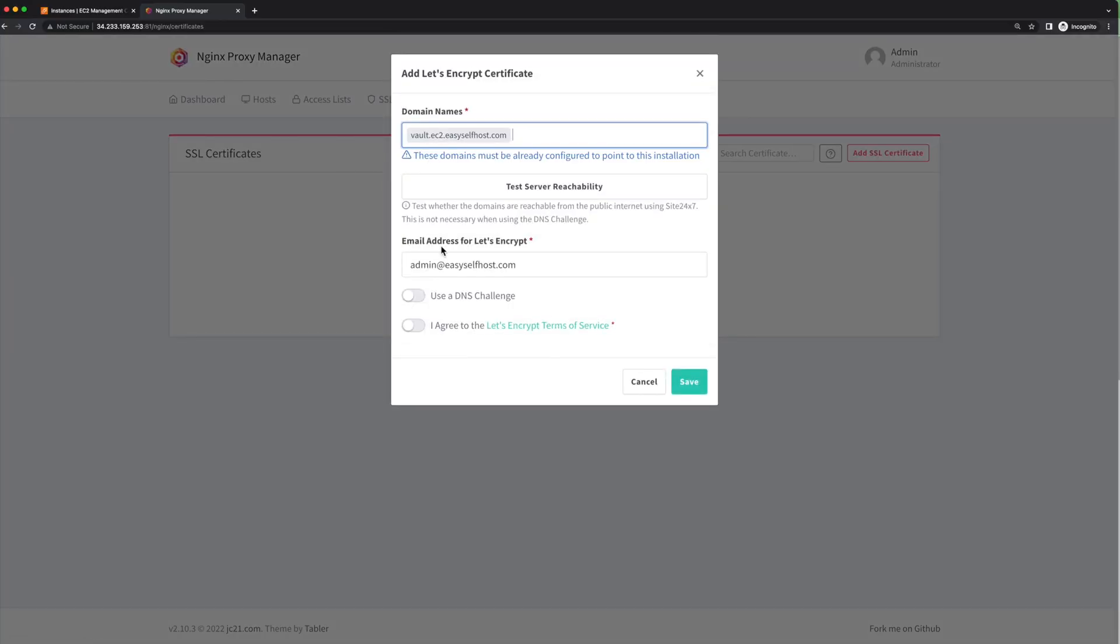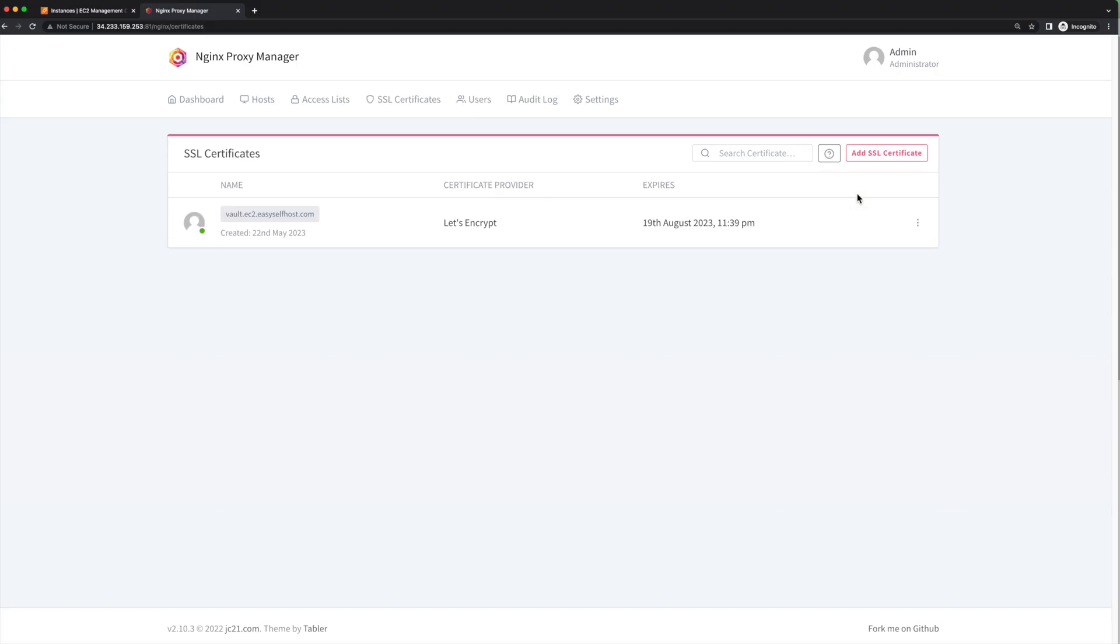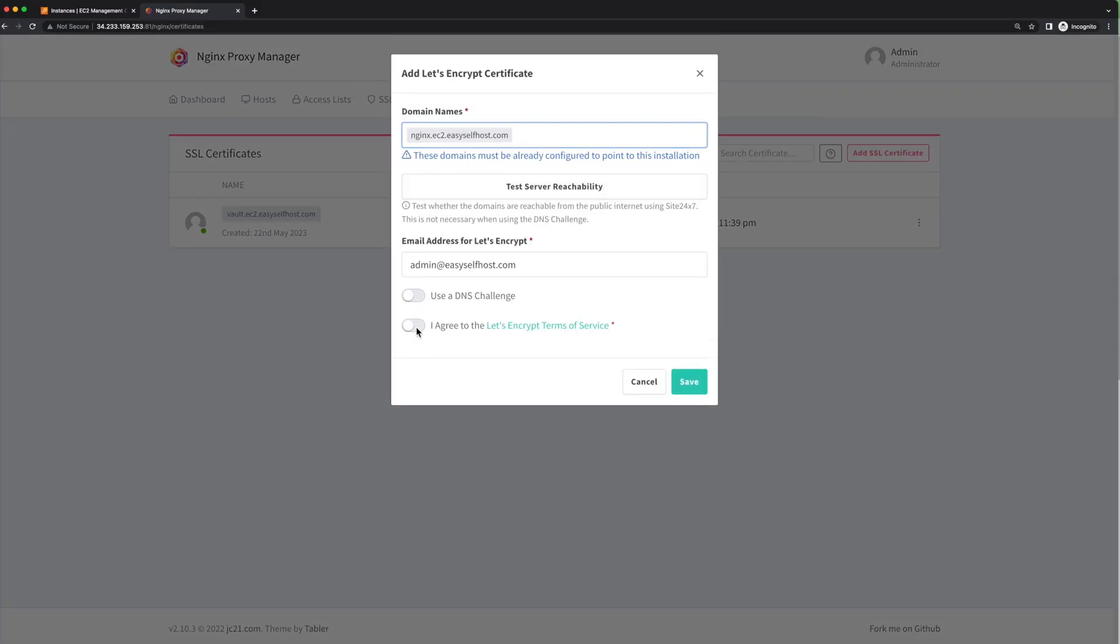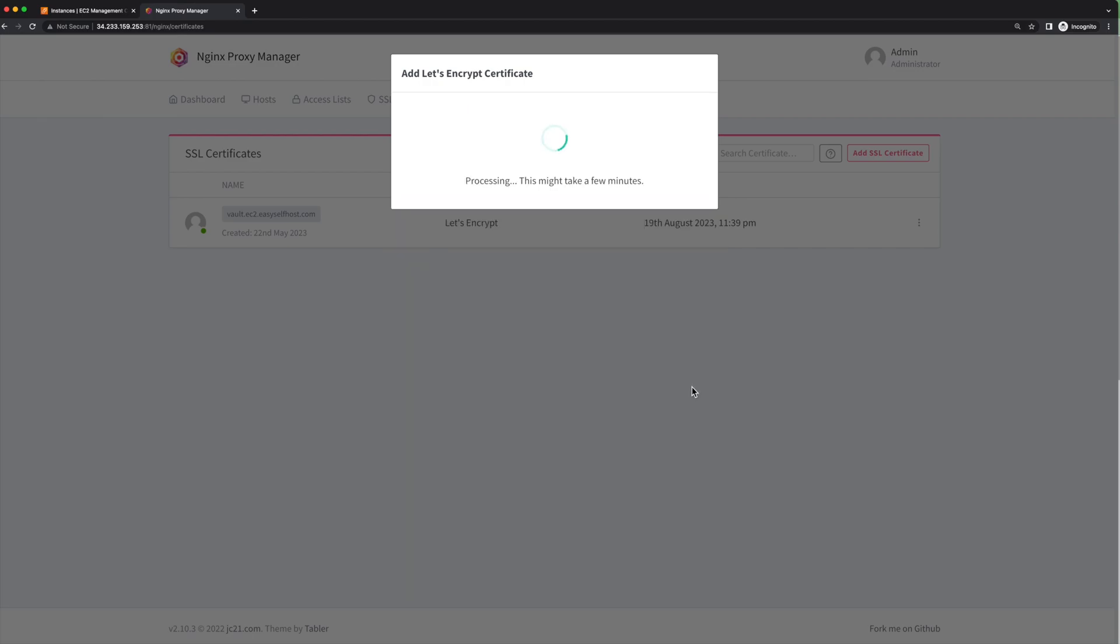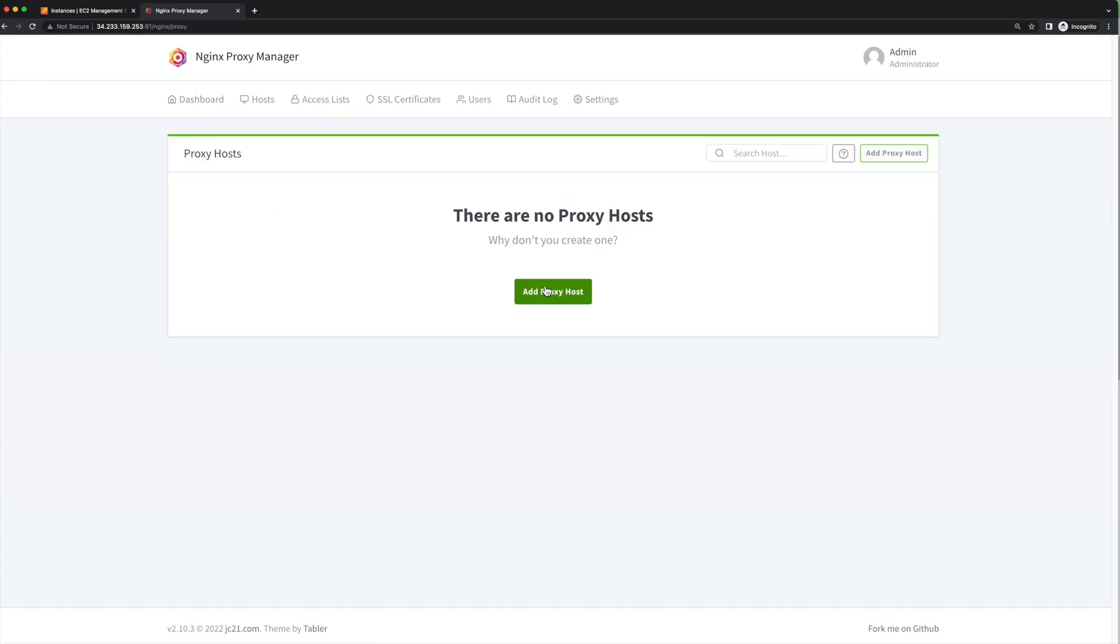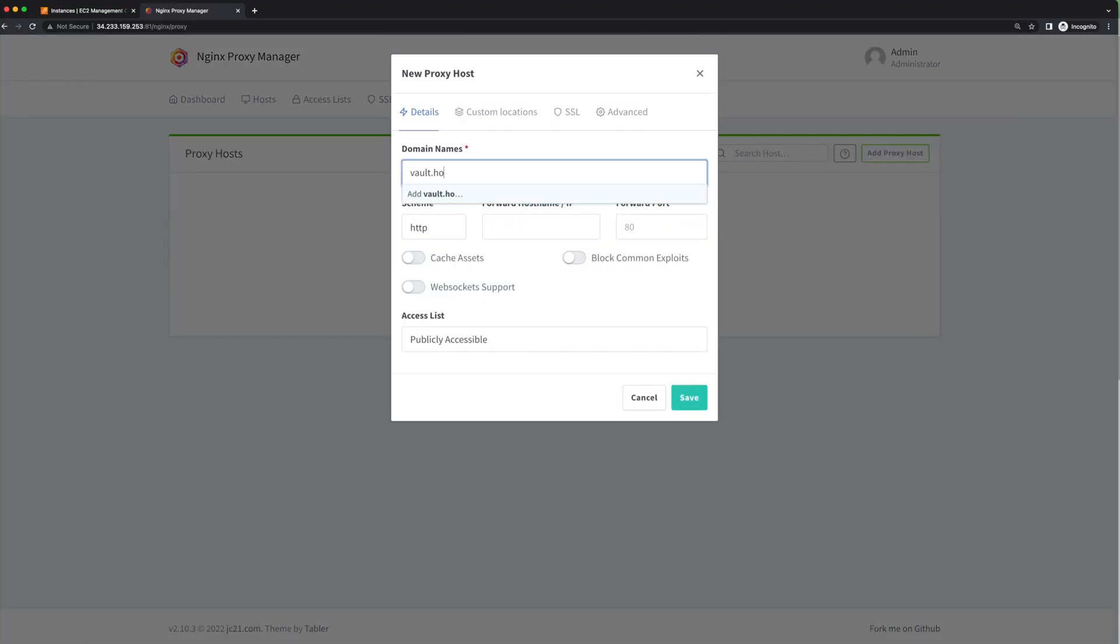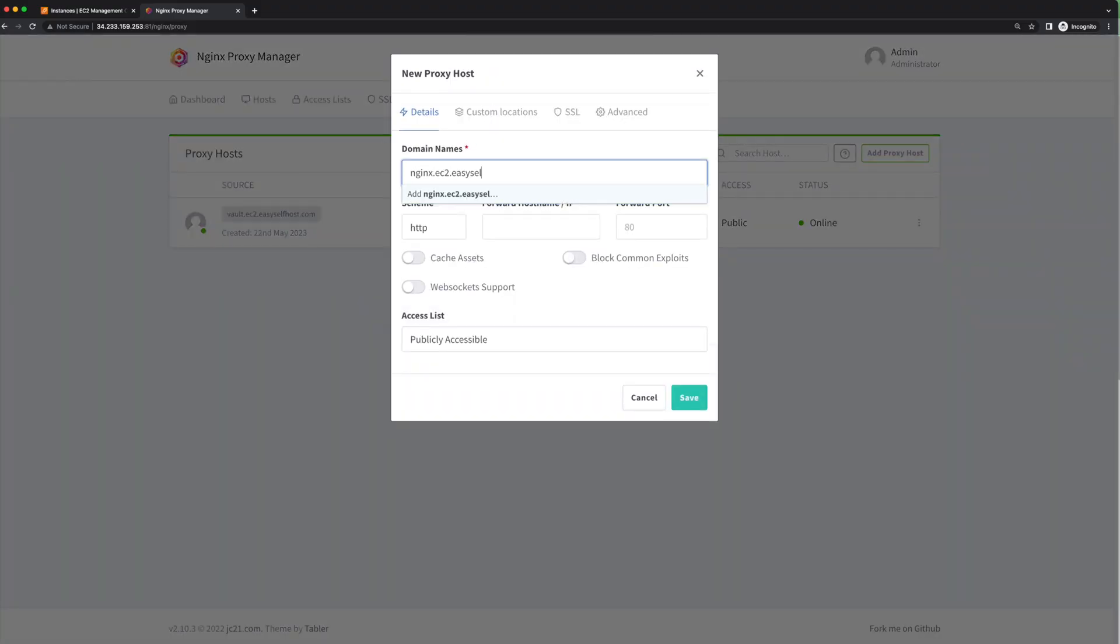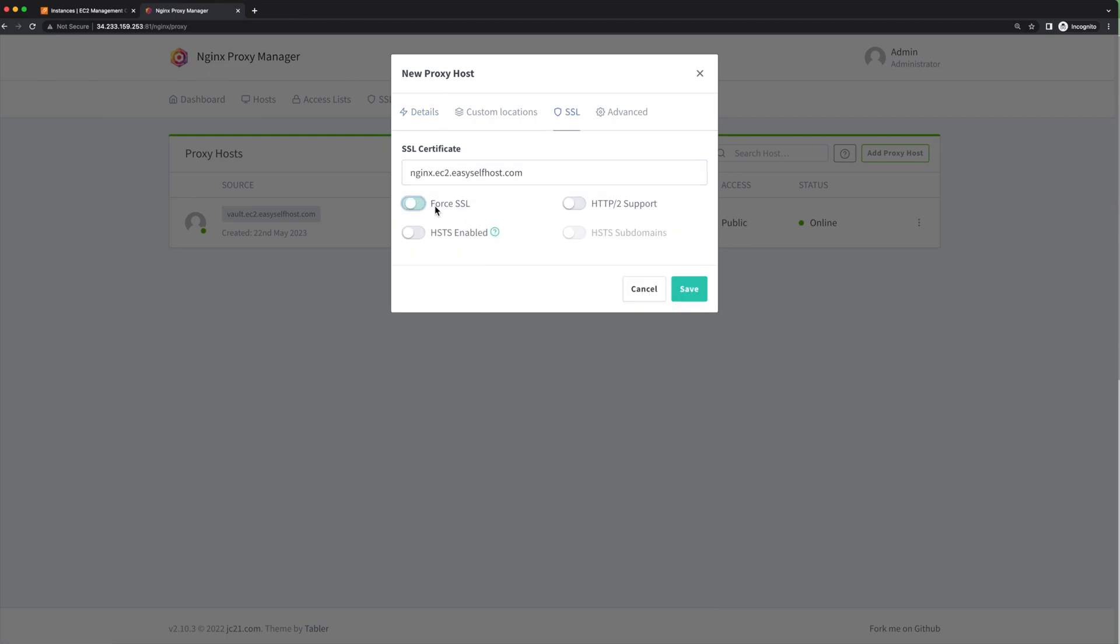Before configuring any proxy rule, let's get SSL certificates set up. Since we've already pointed our domain to this IP address, we just need to type in our domain names and we can automatically get the certificates. Here we set up two domains, both for the Bitwarden server and the proxy manager admin page. After this, we add proxy rules pointing the domain names to the services.